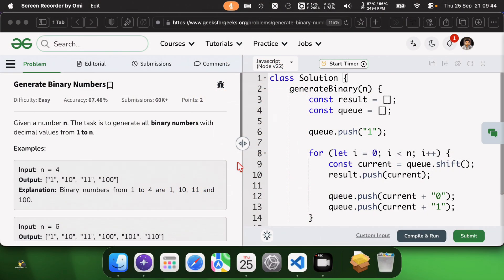Hello everyone. I am going to give an explanation to generate binary numbers from 1 to n.